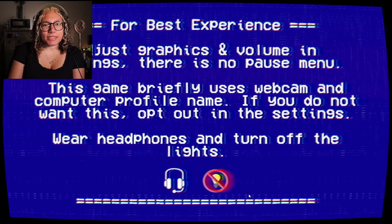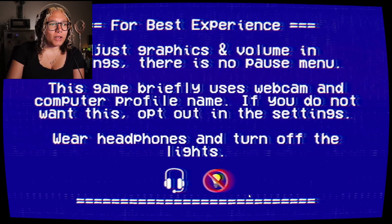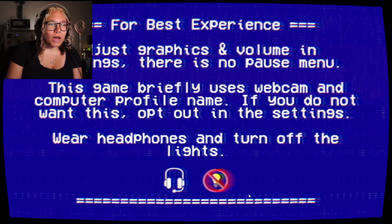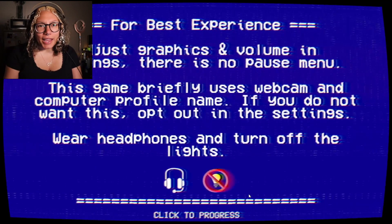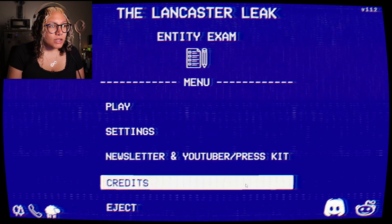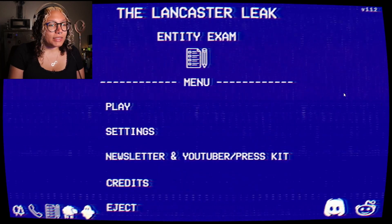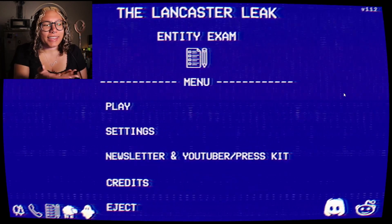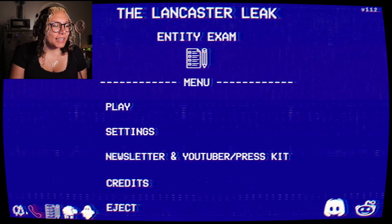Hello everyone, my name is Undeadjinx and welcome to... The Lancaster Exam, I think? I didn't read any of that. The Lancaster Leak Entity Exam.